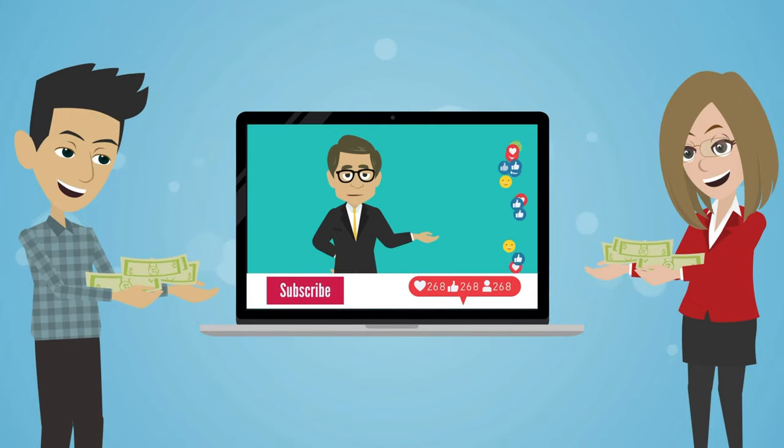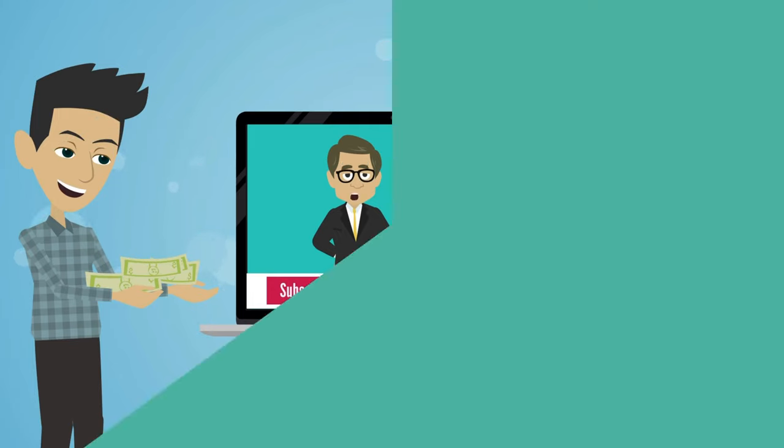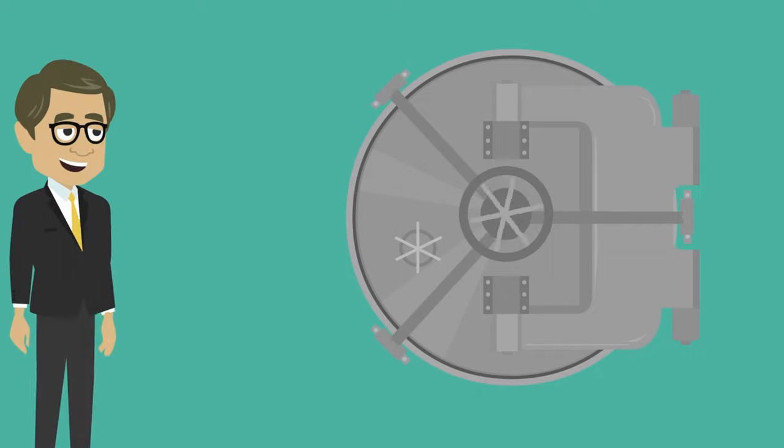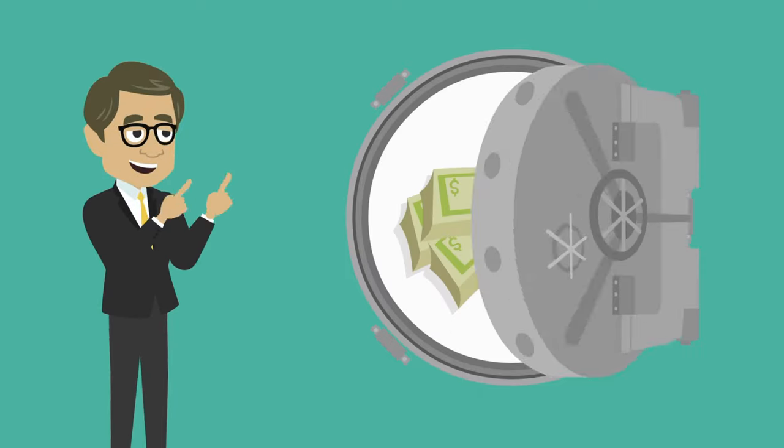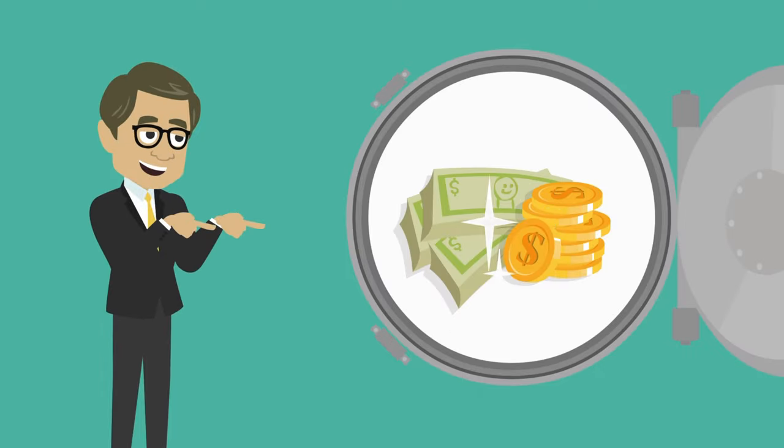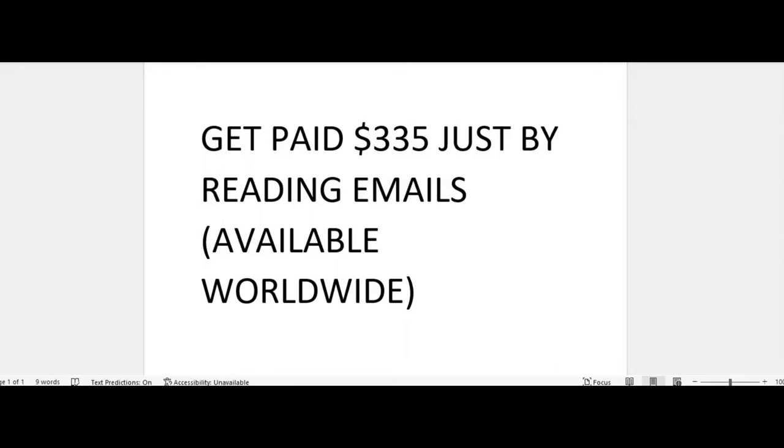Now let's get into this video. Welcome to App Grind TV with your boy Reggie P. I help entrepreneurs make money on autopilot. In today's video, I'm going to show you how you can get paid $335 just by reading emails, and this is available worldwide.